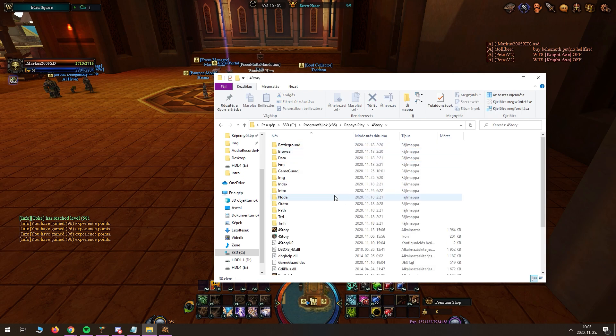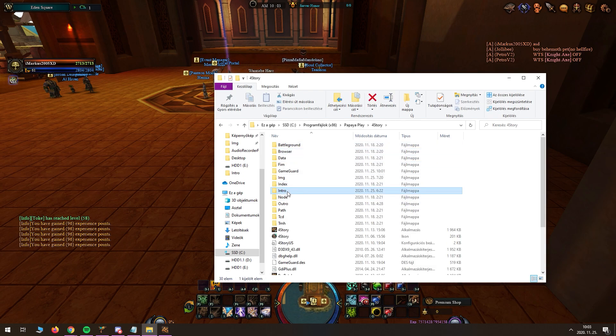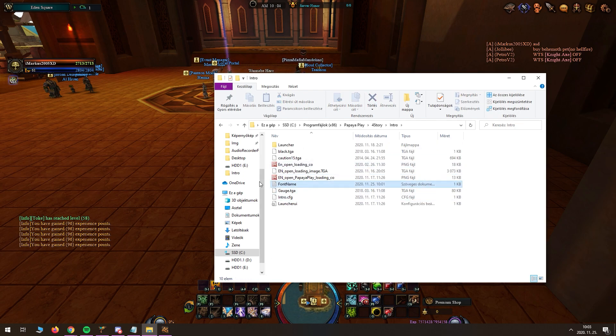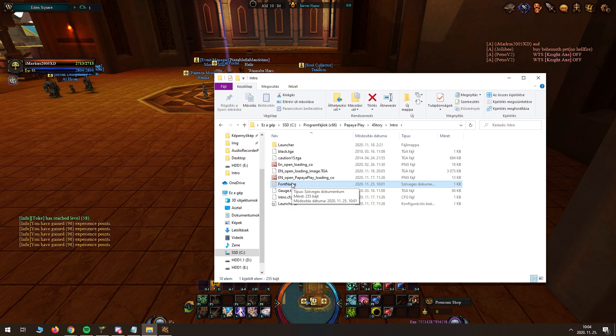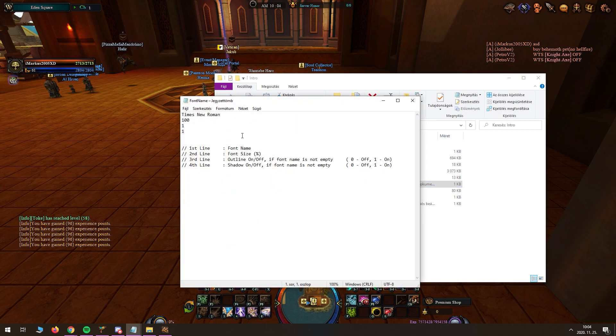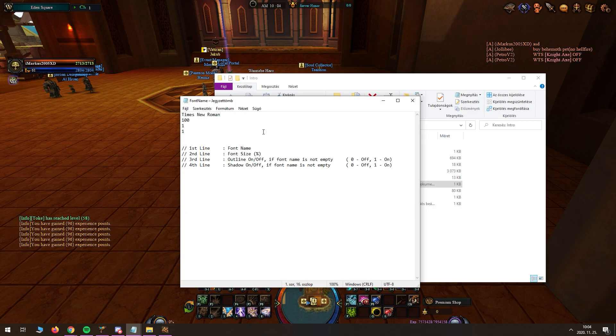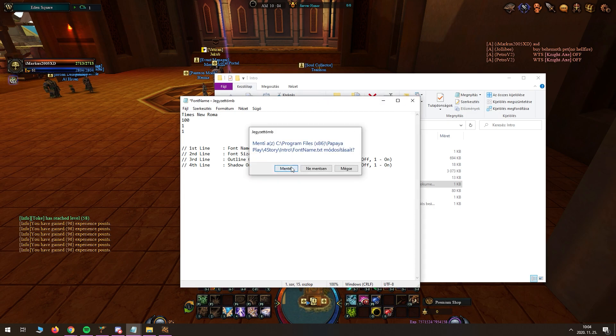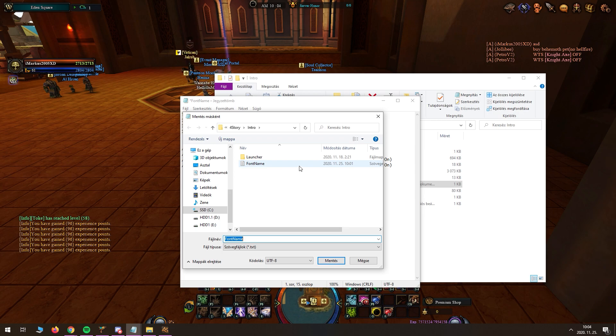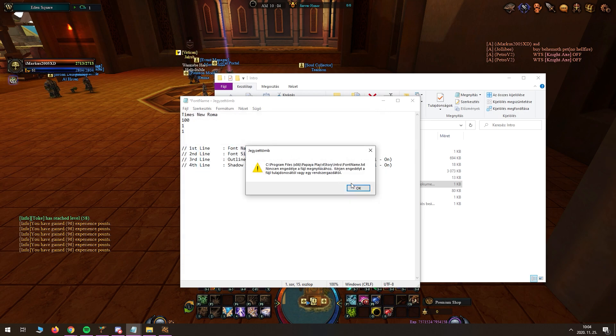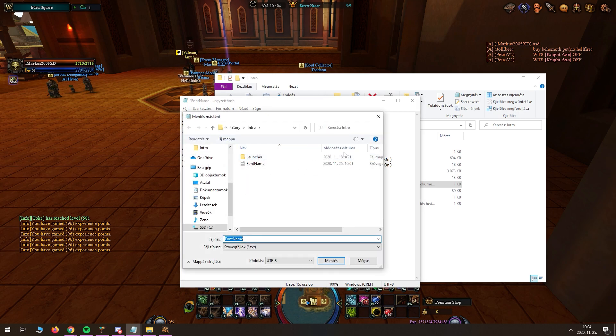Then you go there, you open intro and this is the file you need. Now you can open it but you can't write anything in it, at least you can but you can't save.